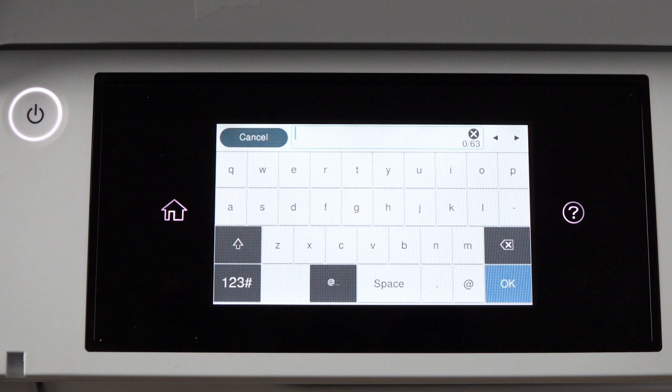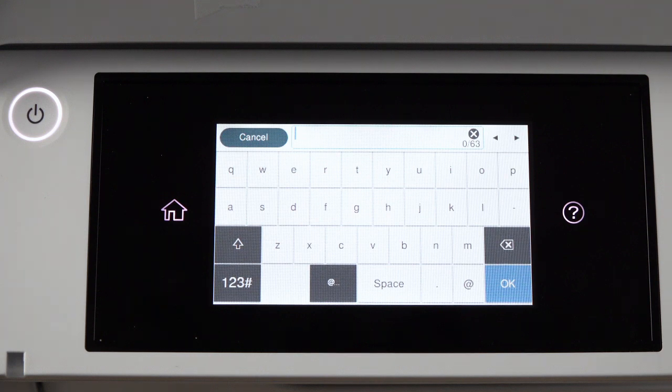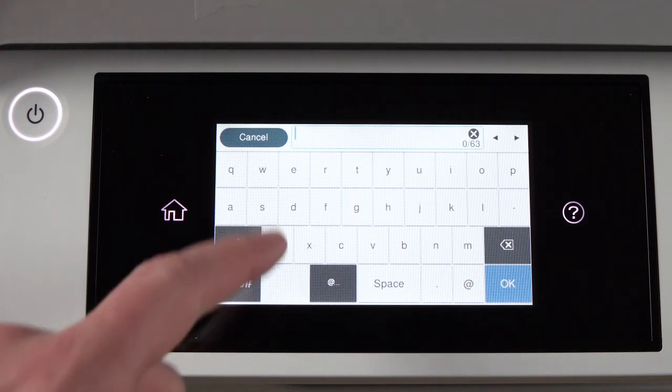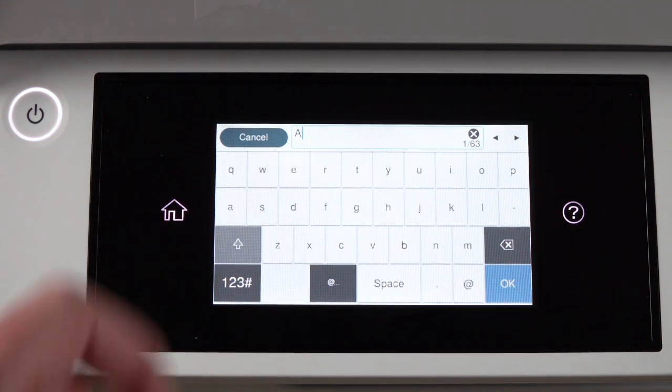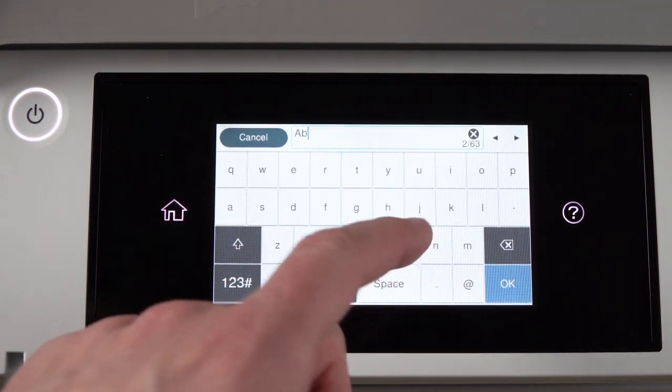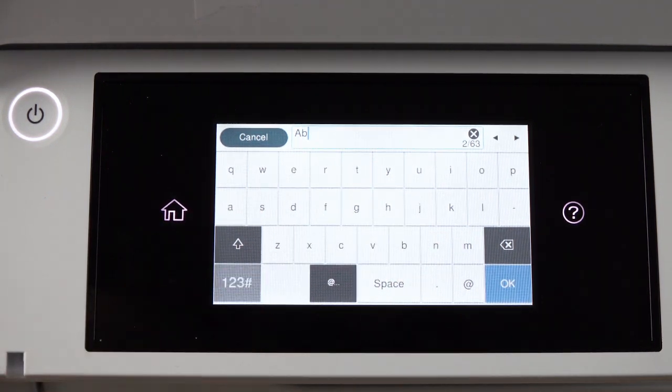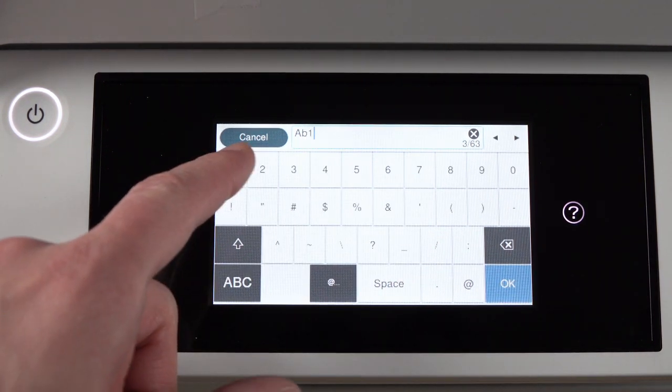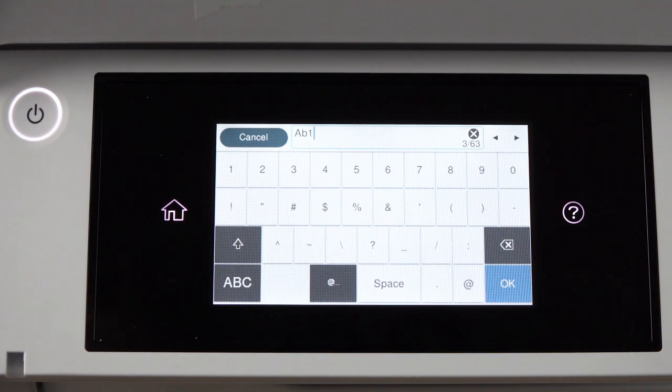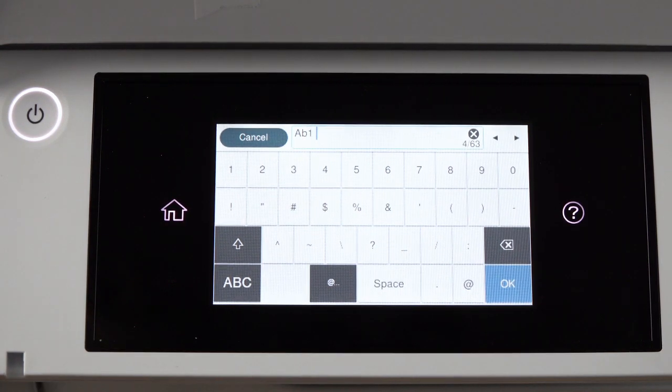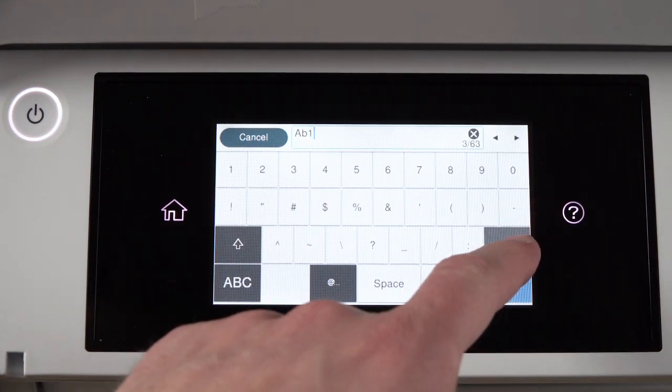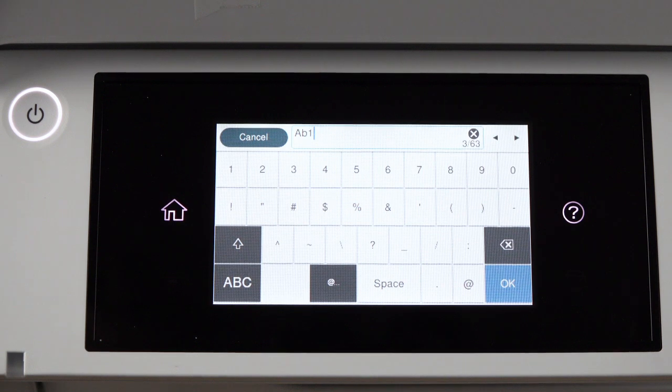If your password contains upper or lowercase letters, be sure to enter them in the correct case. Tap this icon to enter uppercase letters or this icon to enter numbers or symbols. Tap Space to enter a space. Tap this icon to delete characters.